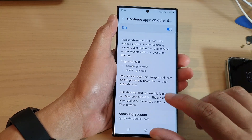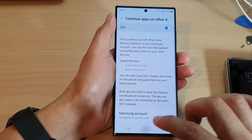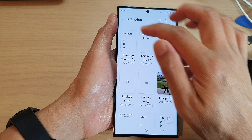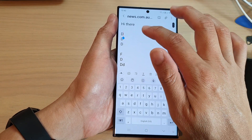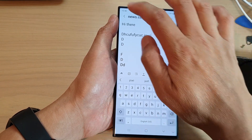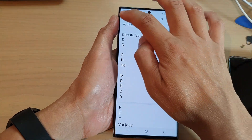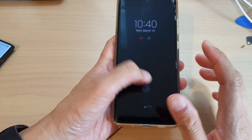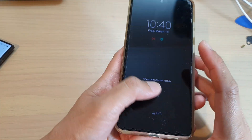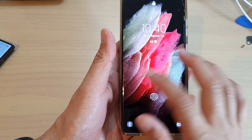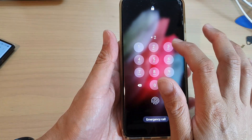Let's take a look. If I go into my note and make some changes, then I open up my other phone. I'll try to sign in — it doesn't recognize my fingerprint, so I'll use the PIN instead.